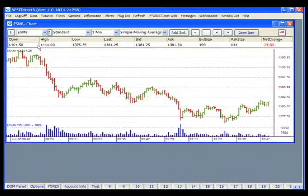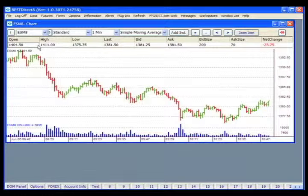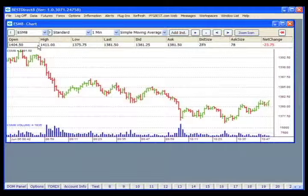For further review of the charts panel, press the F1 button on your keyboard to bring up the help menu for Best Direct 8 charts.